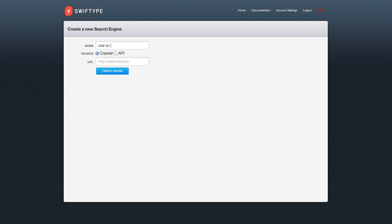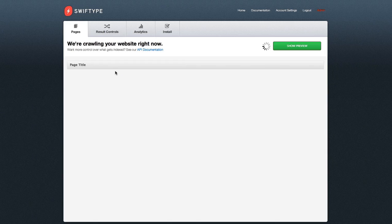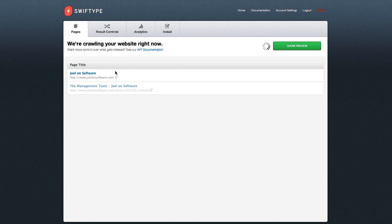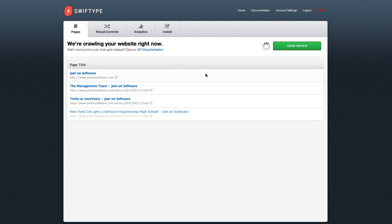Let's build a search engine for Joel on Software. To get started, you simply name your search engine and type in your URL. From here, our web crawler spiders your page and begins creating your search engine in real time.